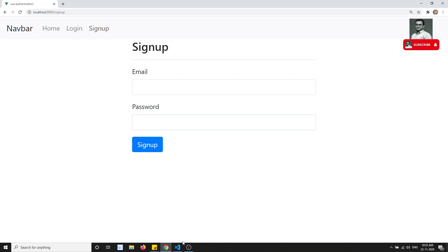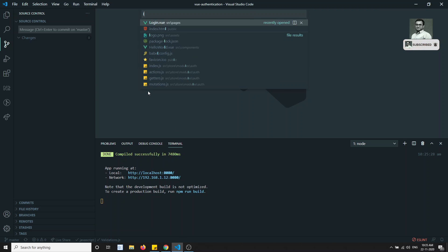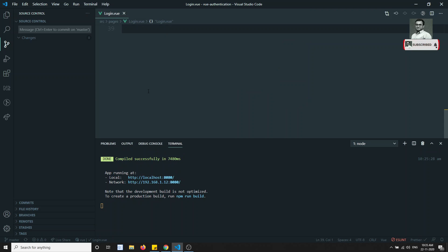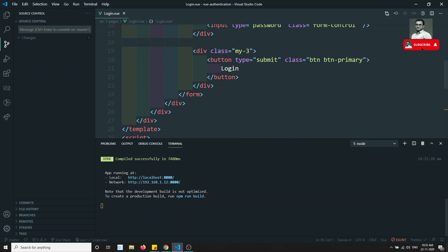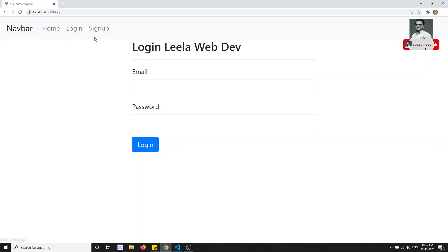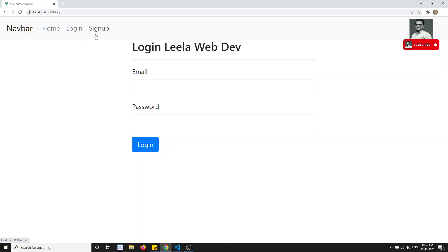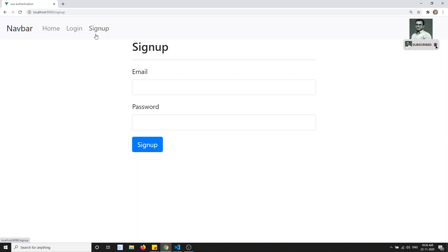Let's go into our project and start with the login.vue. As we can see, the login.vue and the signup page are both one and the same. So we can write common validations for both of them.